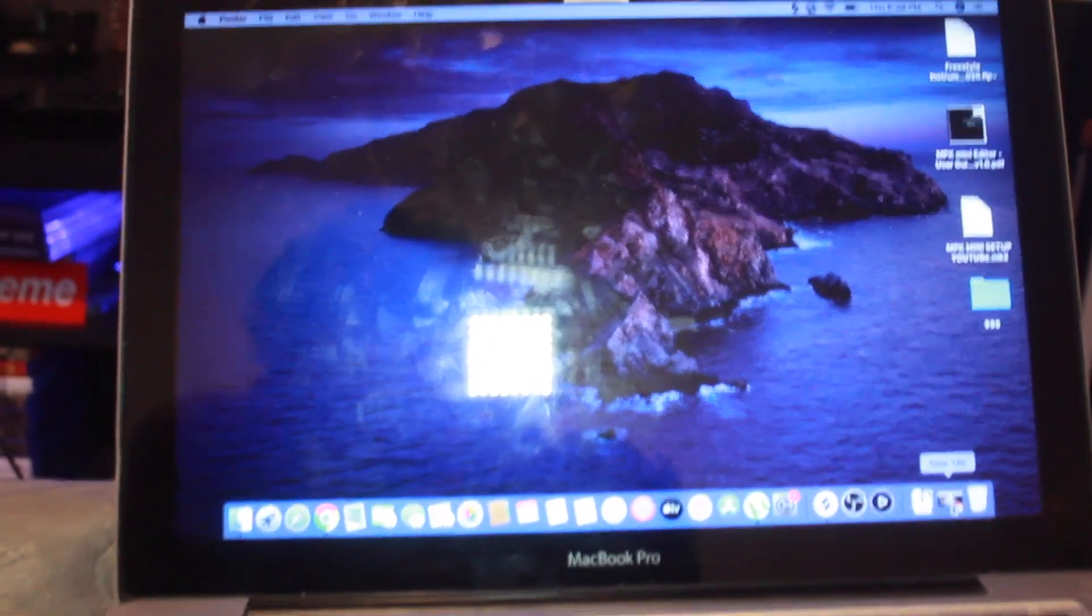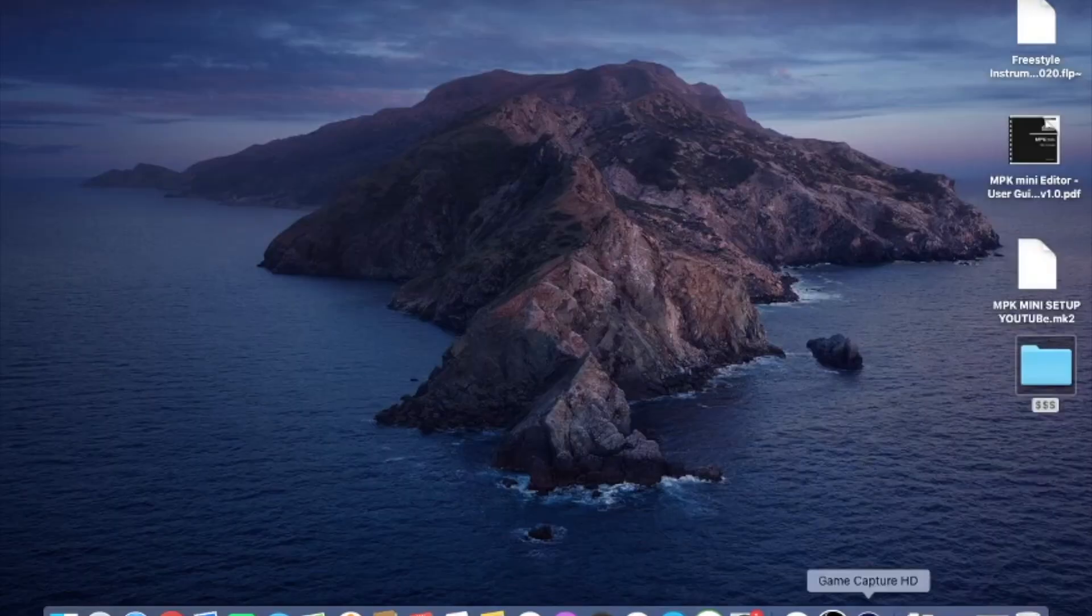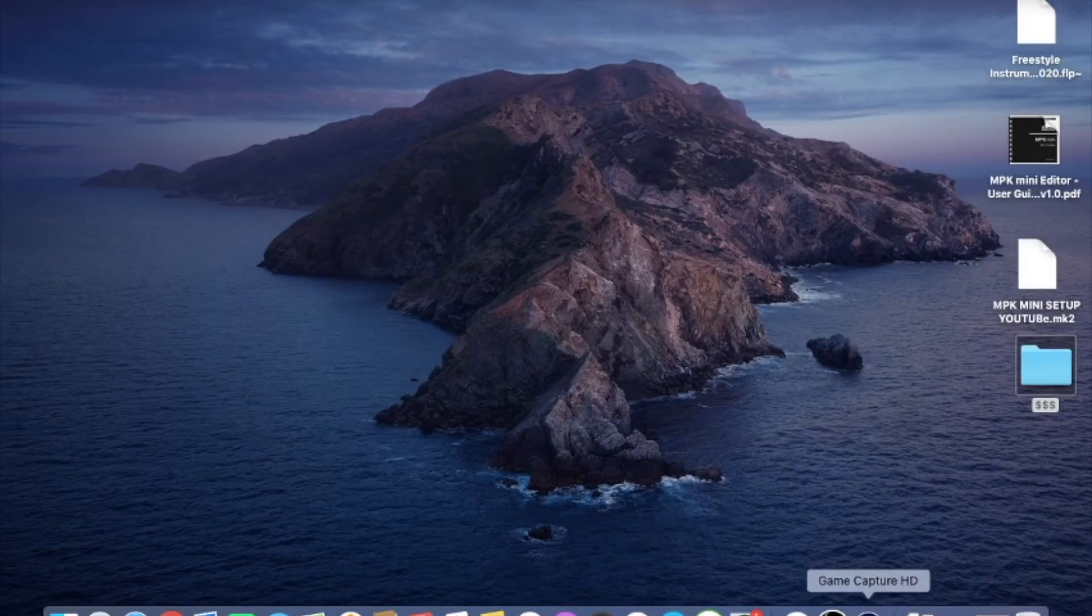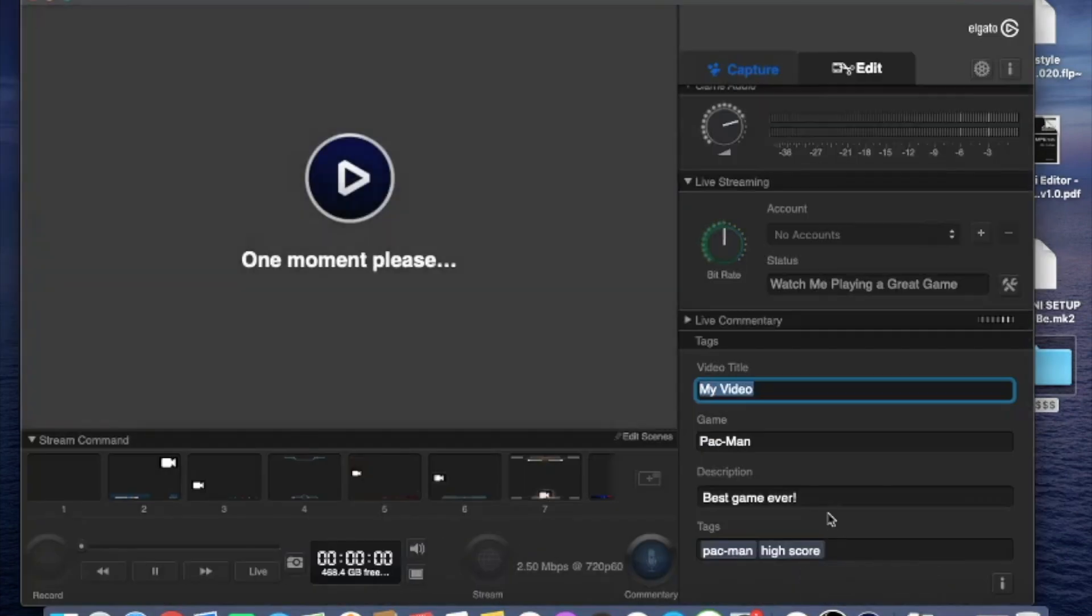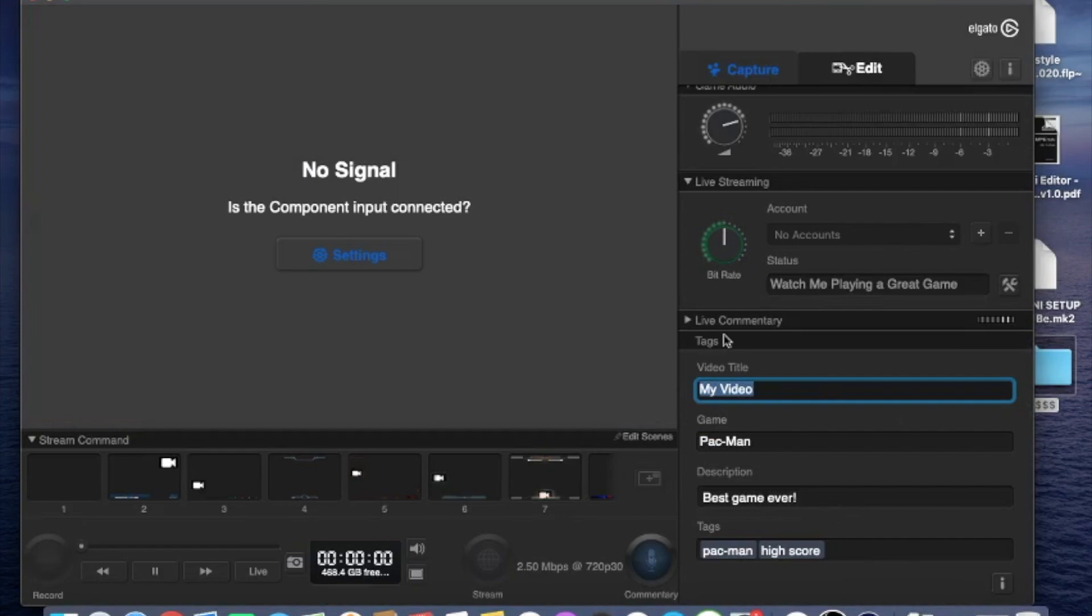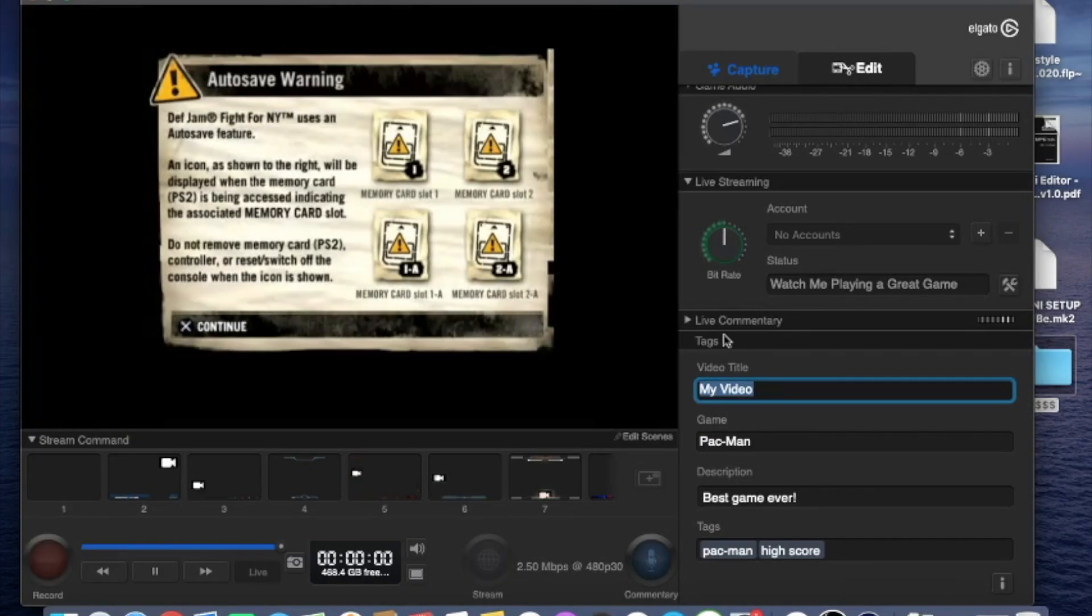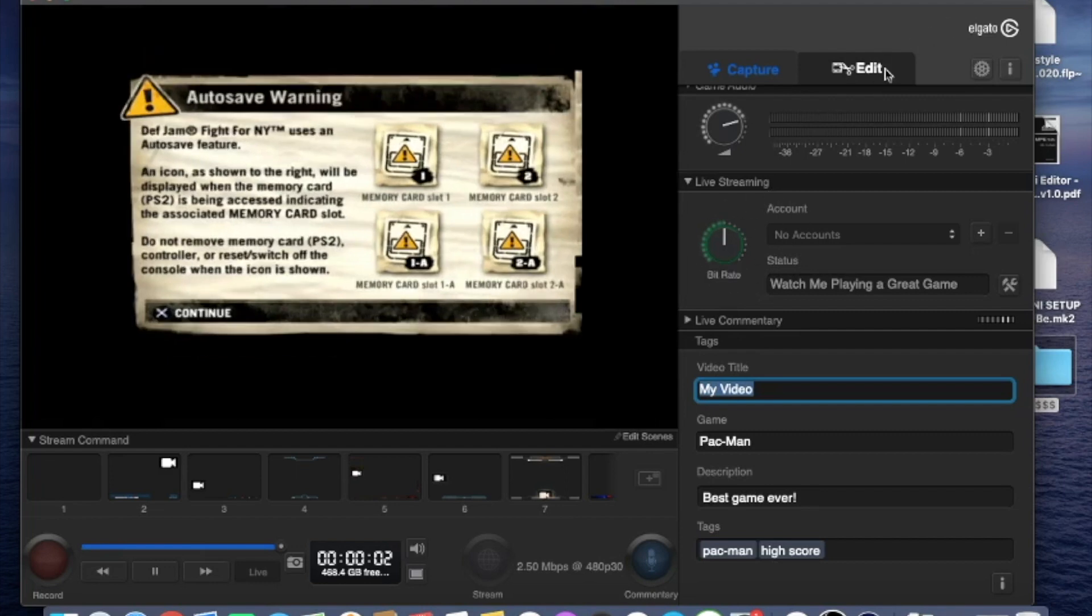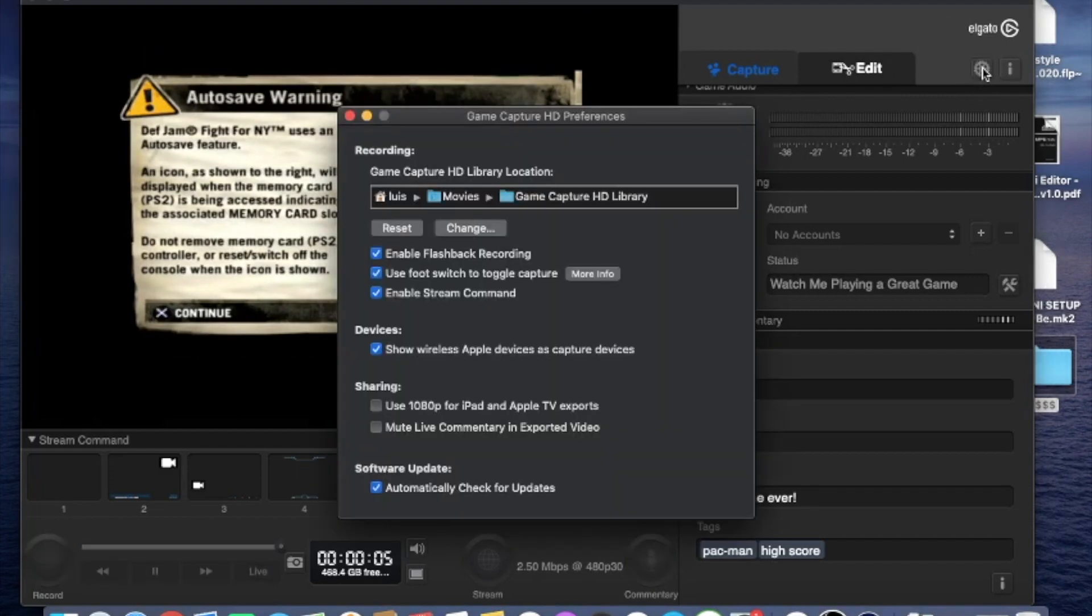Next you're going to want to open the game capture app which is listed under the Elgato website. If not I'll leave it in the description below. Once you're logged in and connected you should already have an input. If not you're going to want to do a few things. So first click on settings.